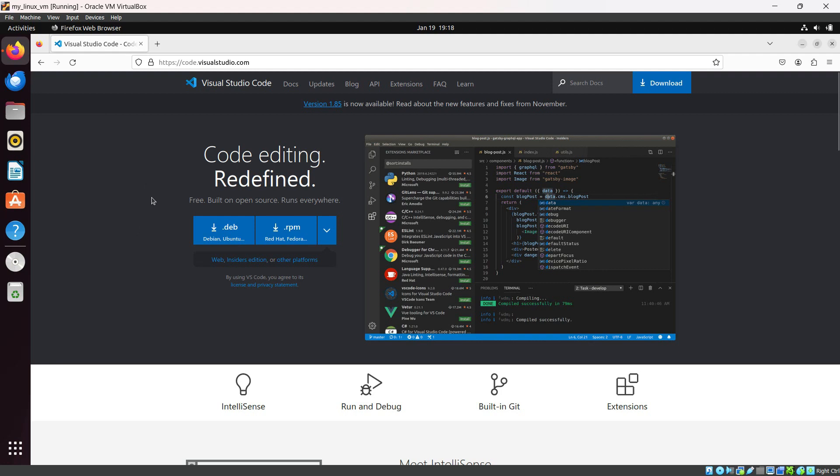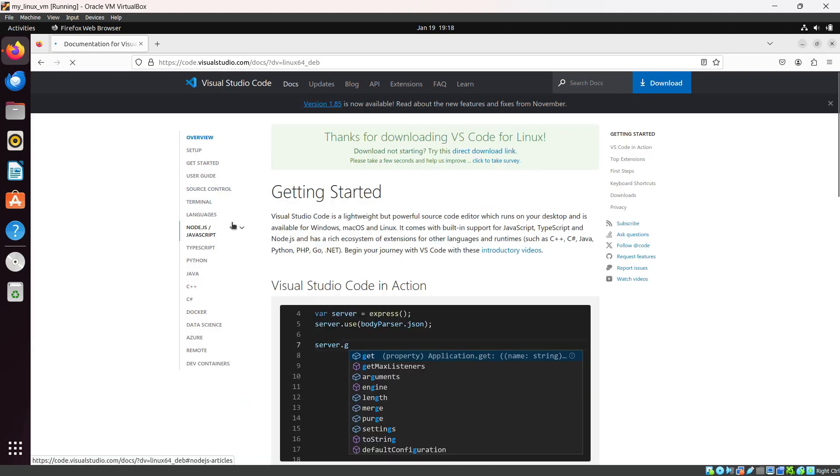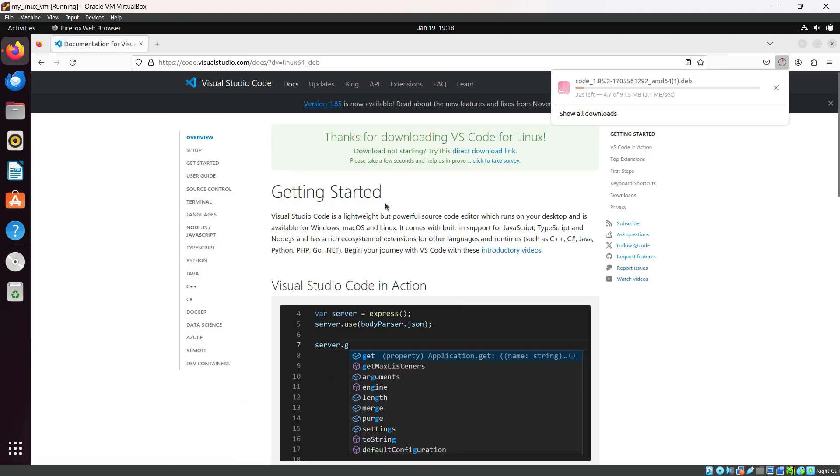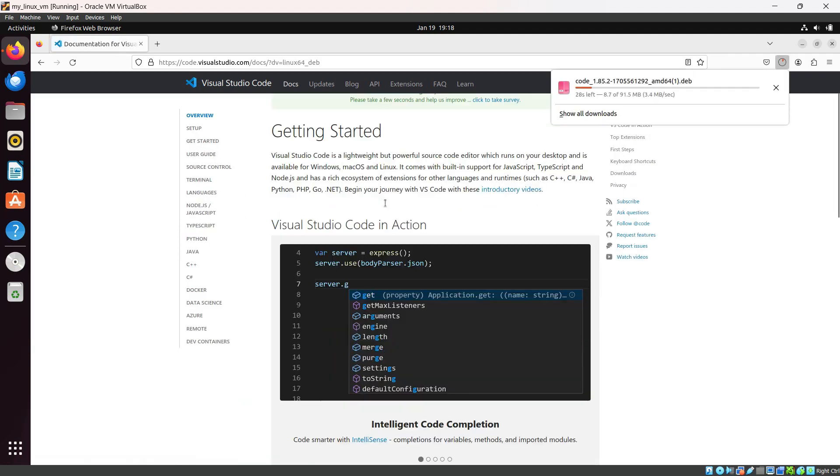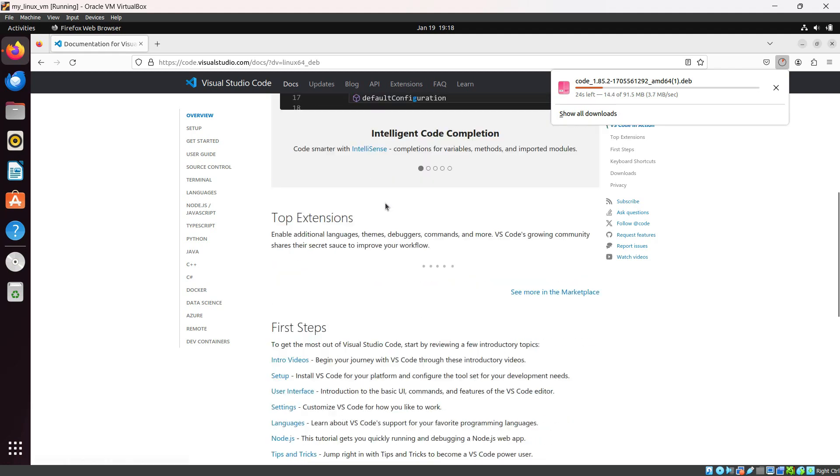For Ubuntu operating system, you can see the .deb file or Debian distribution files are here. You can also download the .rpm file if you have CentOS or Red Hat Enterprise Linux. I'm going to click on .deb. You can see it redirects us to the getting started page and starts downloading this file.